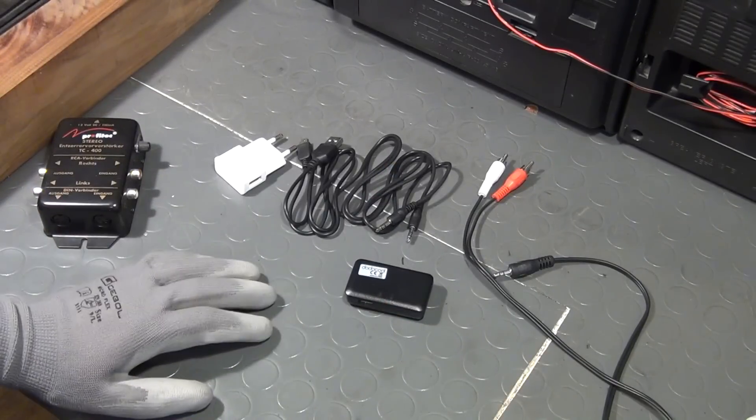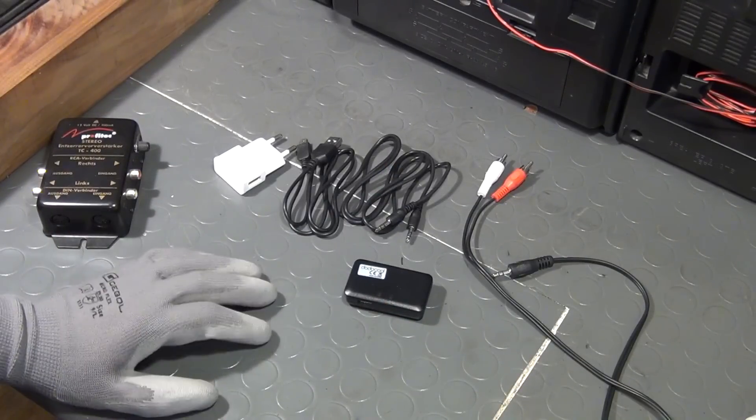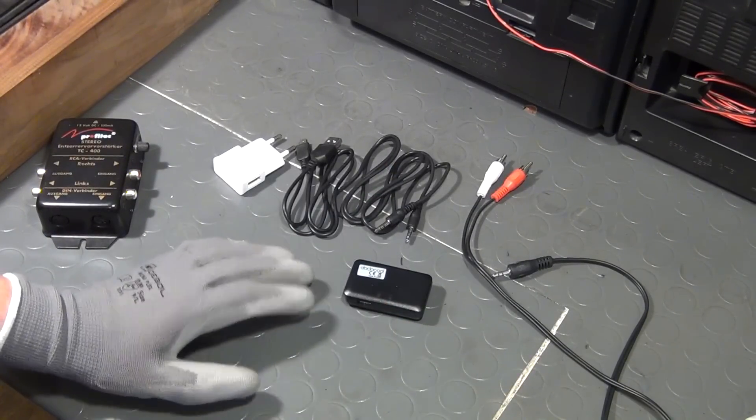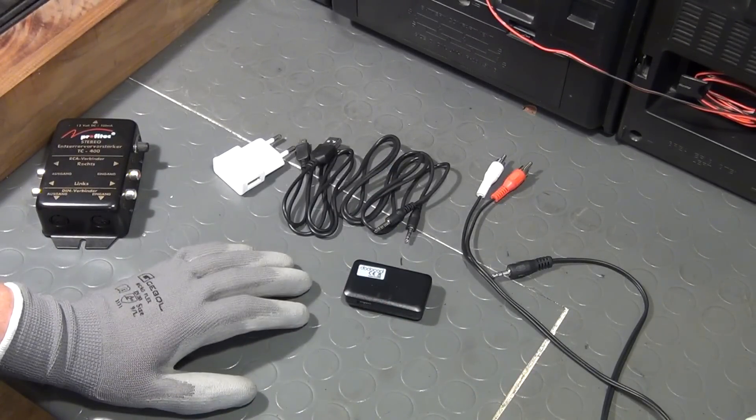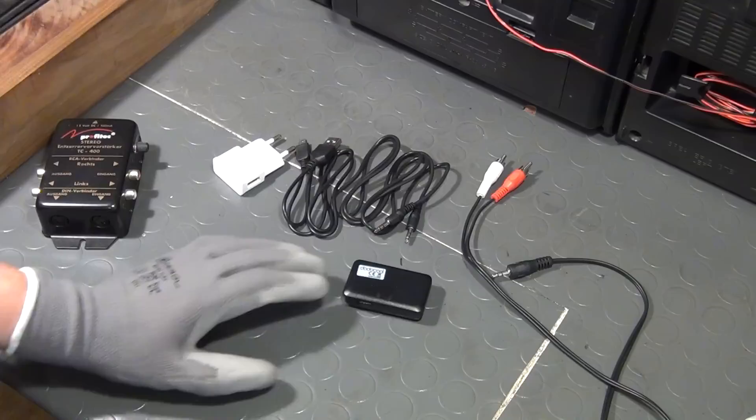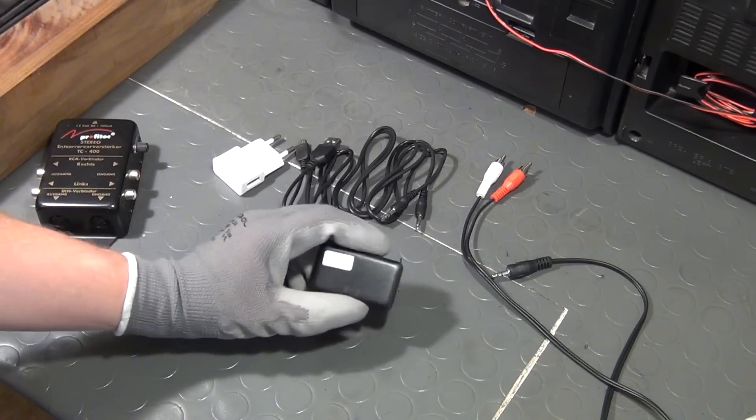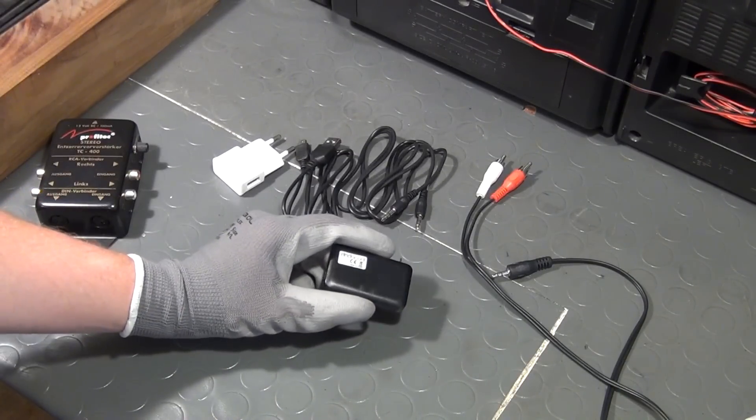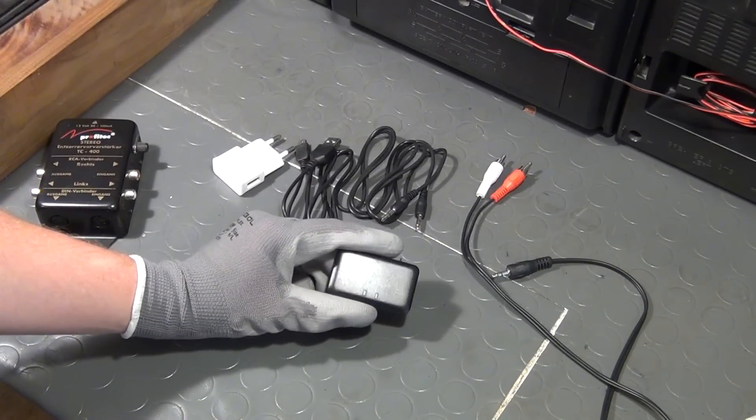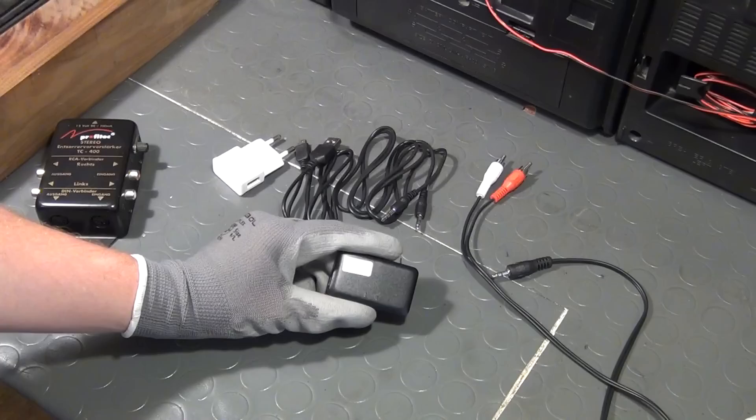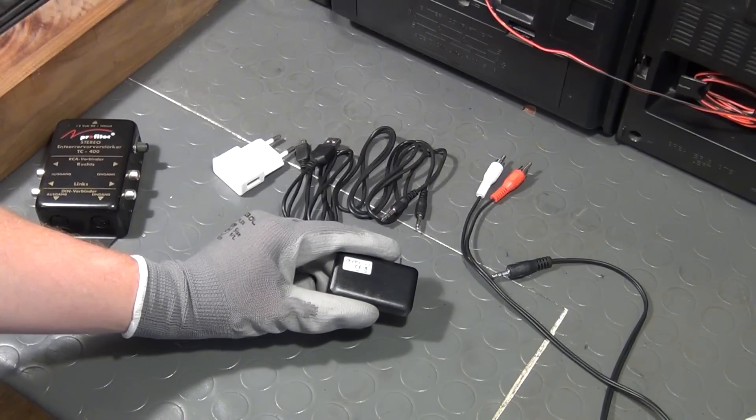But I don't want to talk about record players or any other old-fashioned piece of technology today. I want to talk about Bluetooth and how to add that to the stereo system, so let's get right into that.